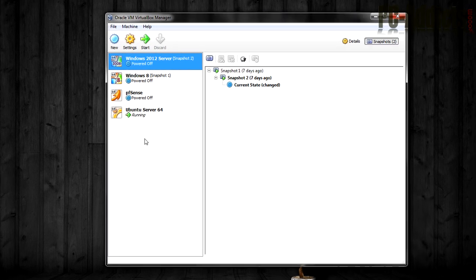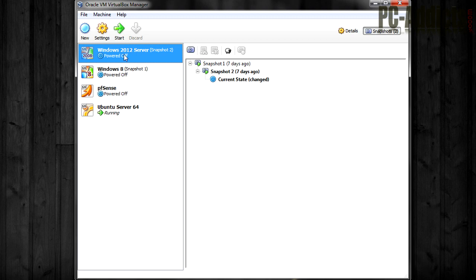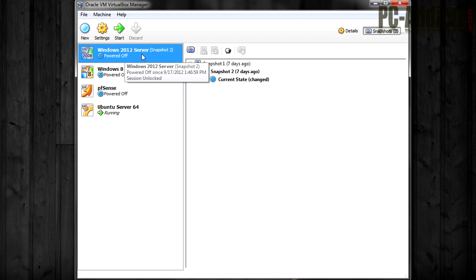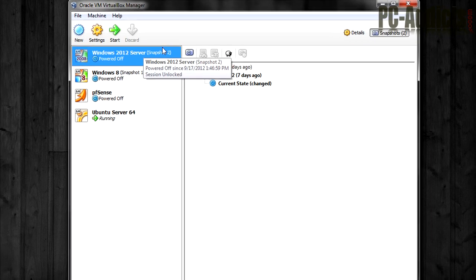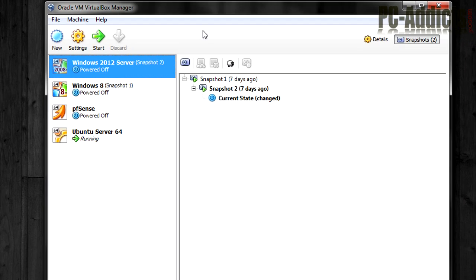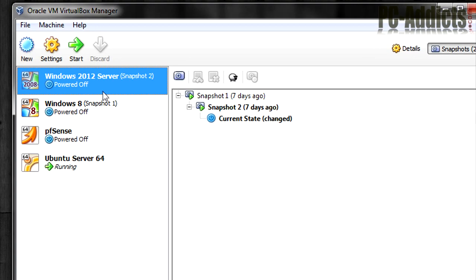Now the reason I'm doing this is because I want to keep the Exchange server separate from my domain controller, this Windows 2012 domain controller. And so cloning it is going to be my quickest option rather than setting up a whole new virtual machine and going through the install and updates and all that stuff.